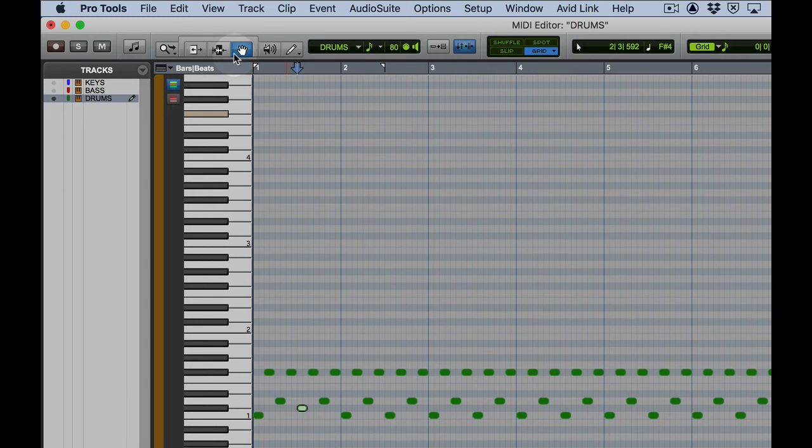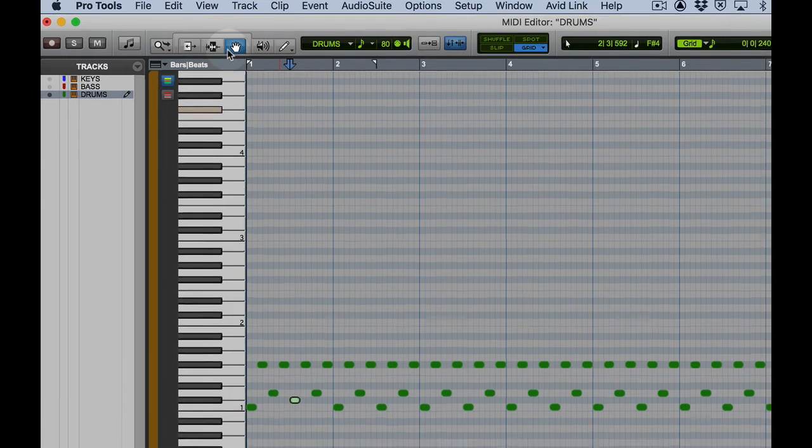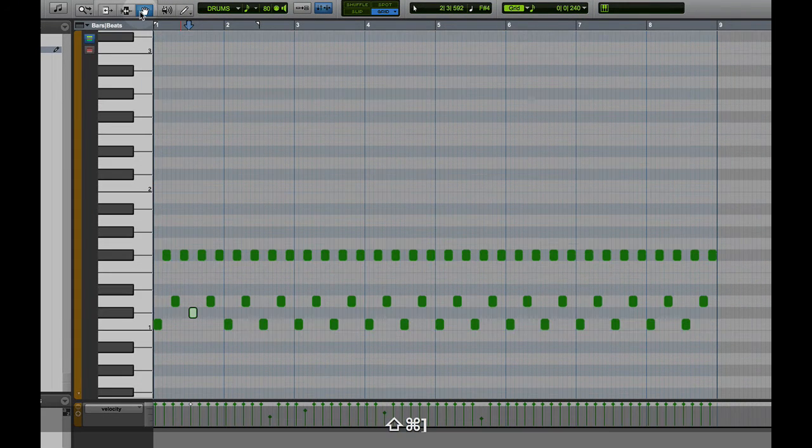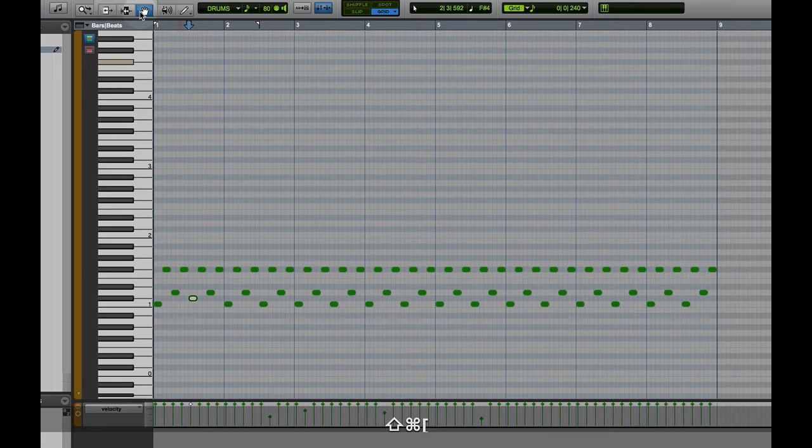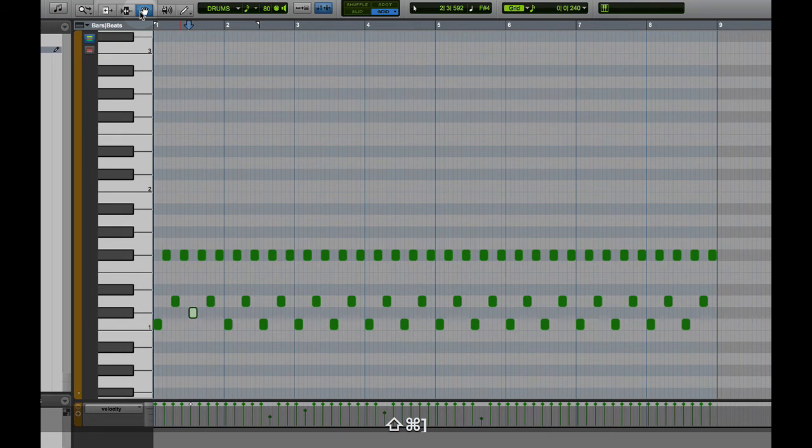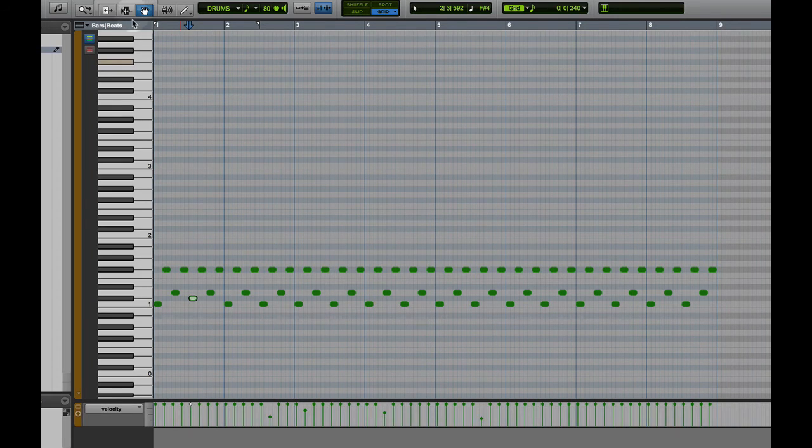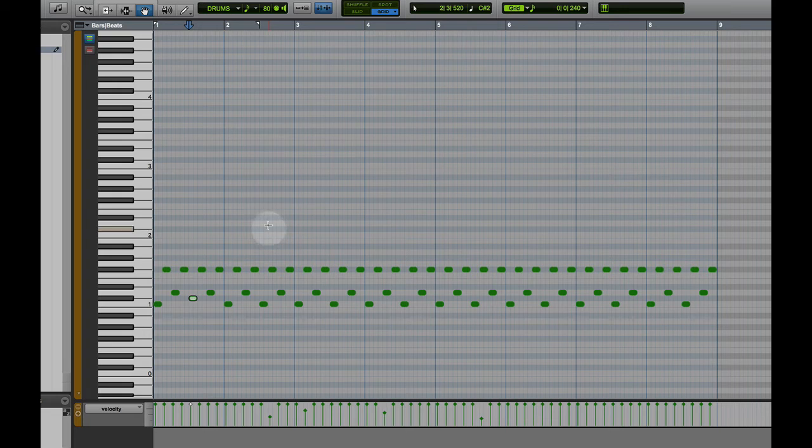For Vertical Zoom, same as using the MIDI editor in the edit window. Command Shift Right Bracket. Command Shift Left Bracket. To make the notes vertically bigger or smaller.